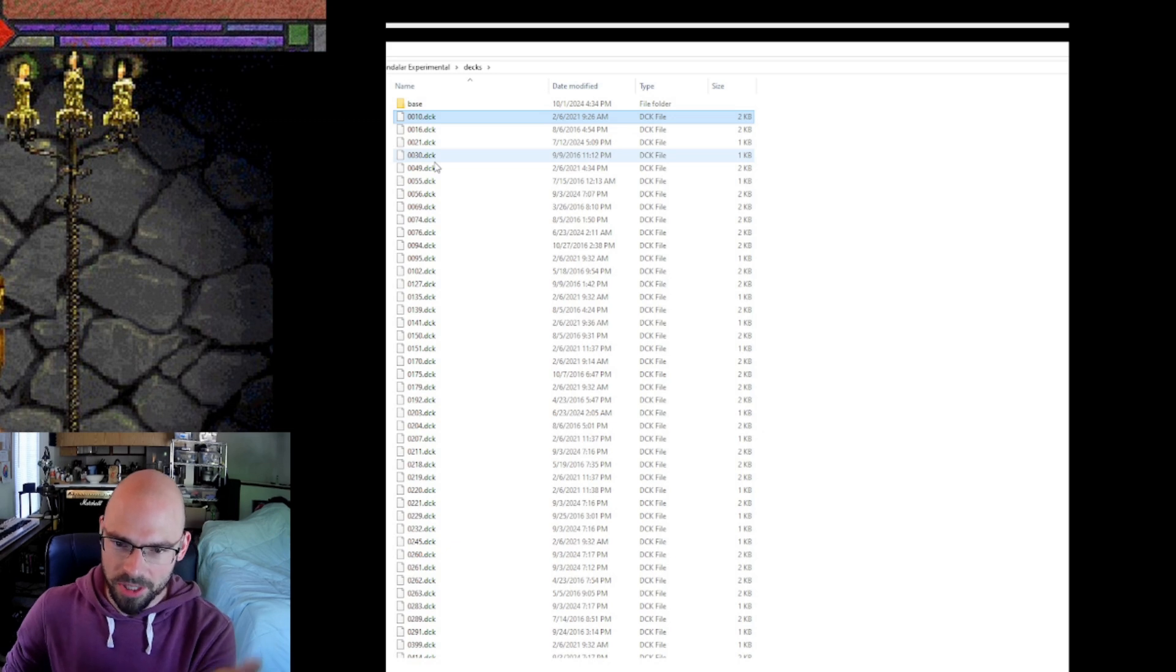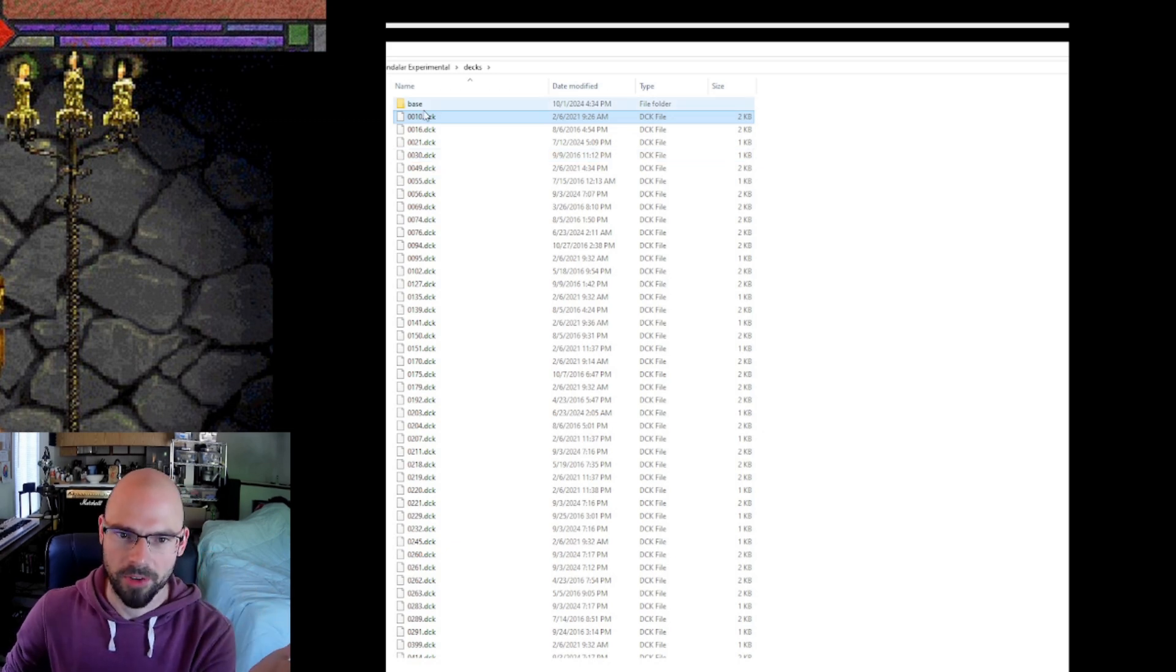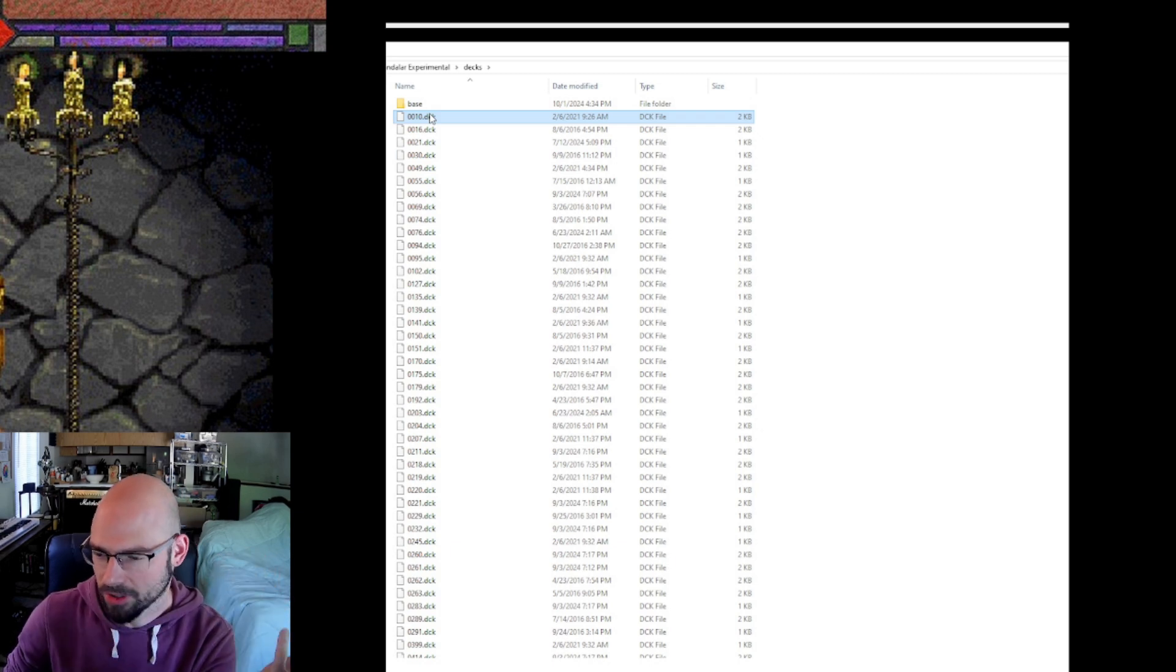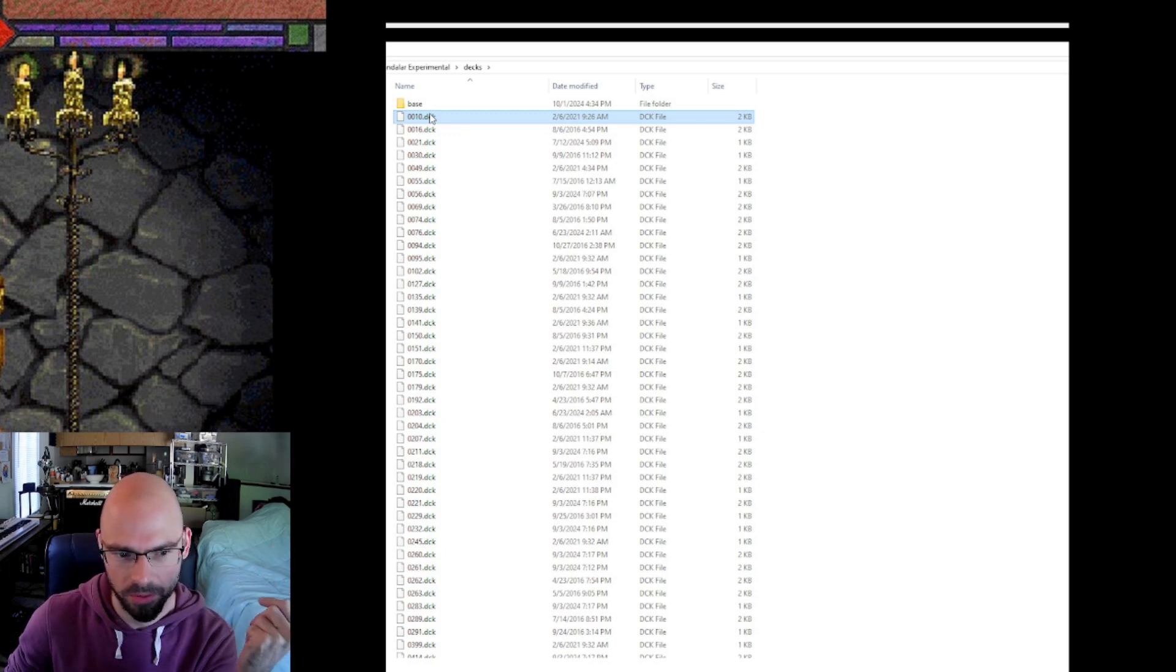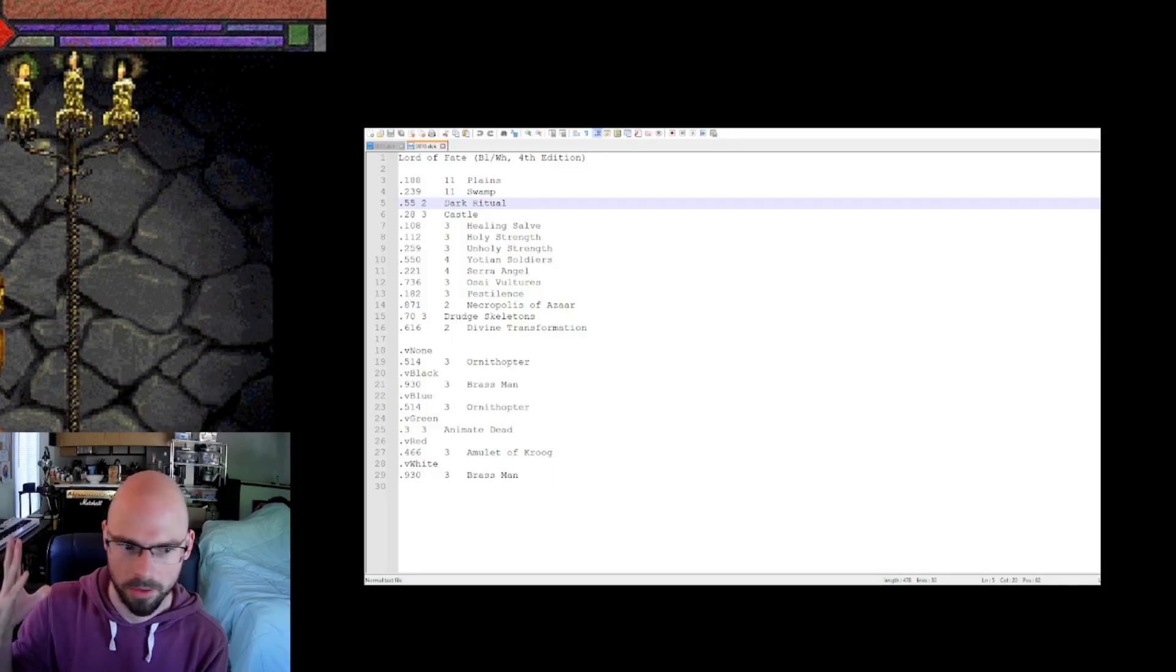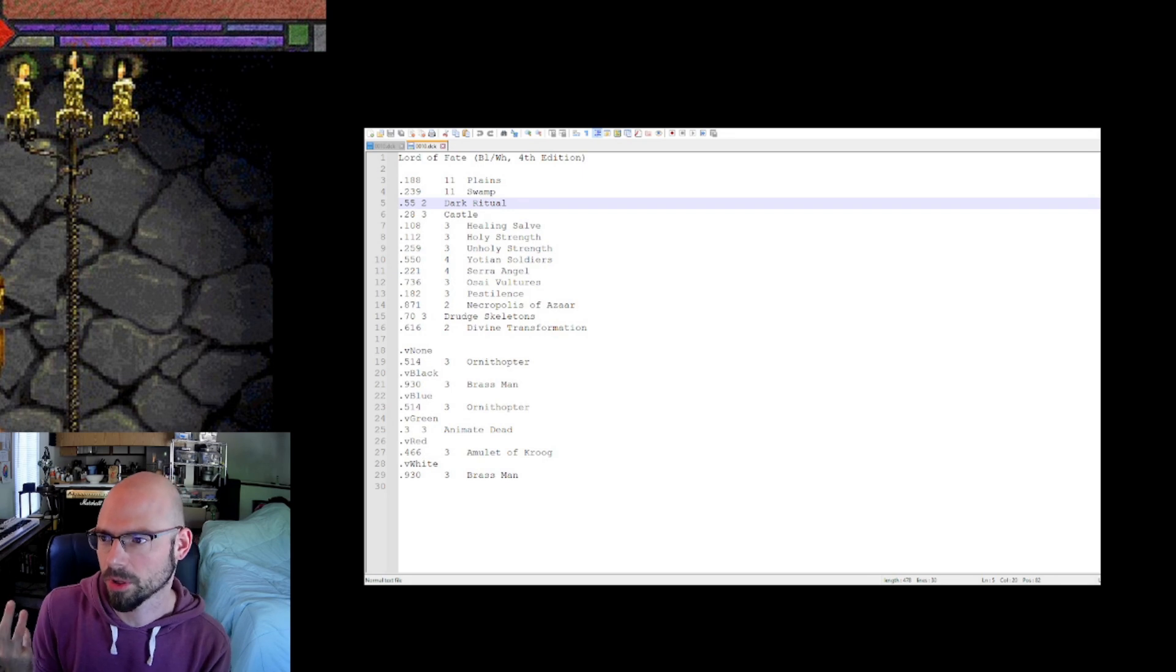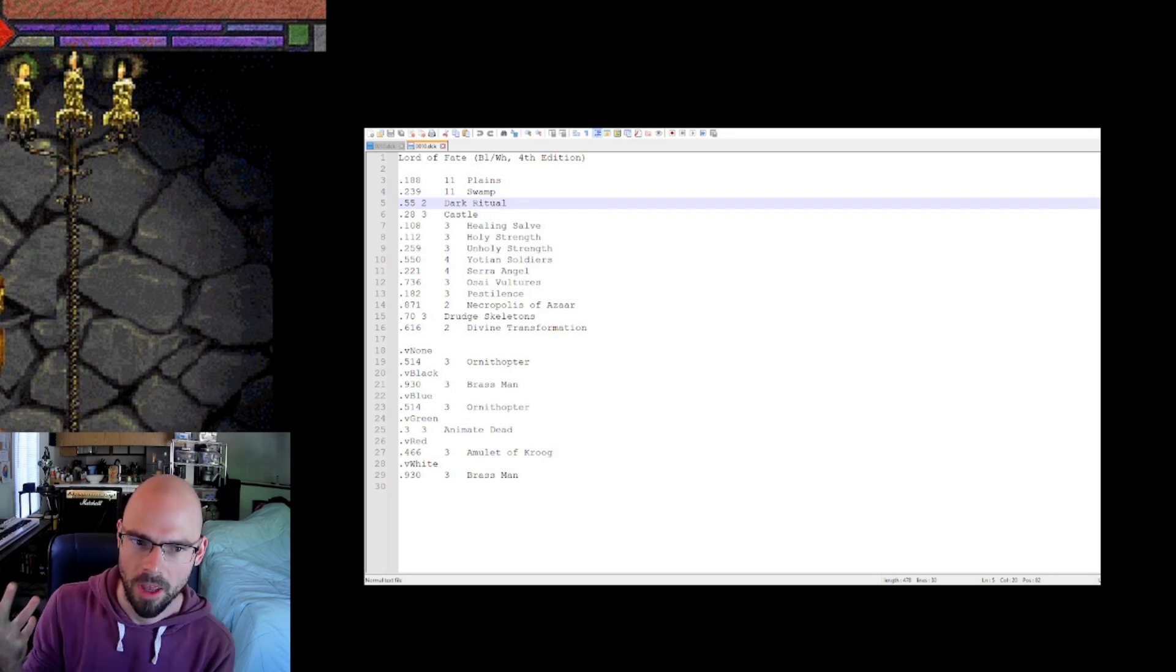Now to edit these, these are basically just simple text files. And I recommend getting Notepad++, which is a free program that makes it easier to edit this kind of stuff. You might be familiar with that if you do any kind of web design or programming. Okay, so here you can see I opened up the 0010.dck file. It's one of the first ones in there.